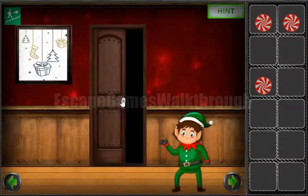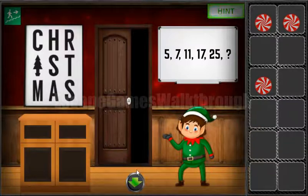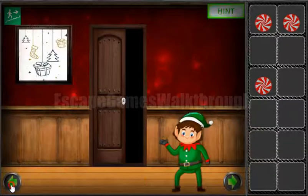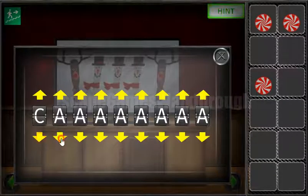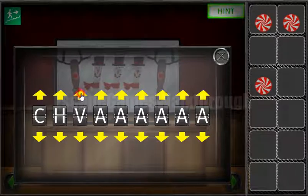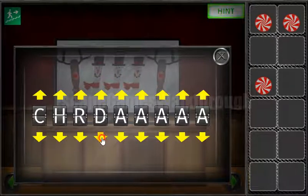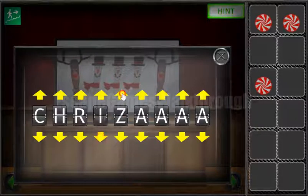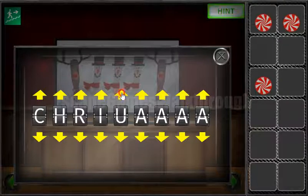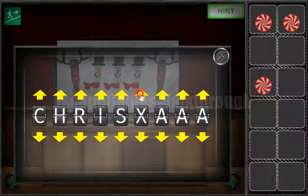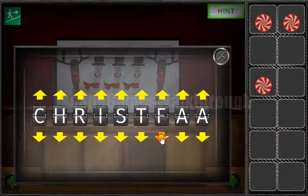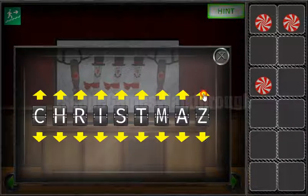One more hint is the word Christmas written here, and we need to type it: C, H, R, I, S, T, M, A, S.